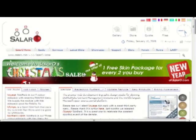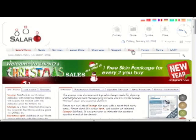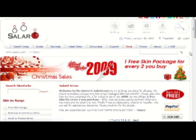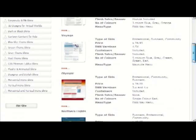Before I show you the end user experience with iPhone and iPod Touch when they are at Salaro.com, I thought I would just show you quickly how our store looks and interacts with end users currently. Let's go to the store and look at a couple of products.